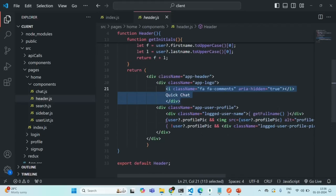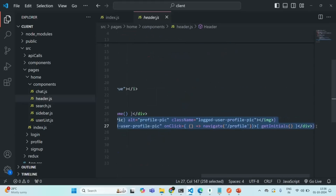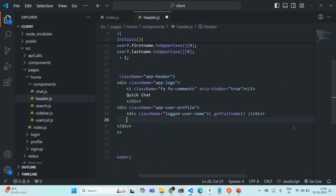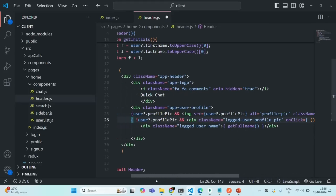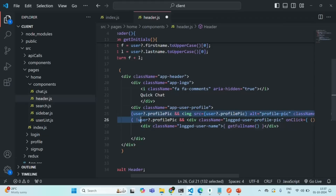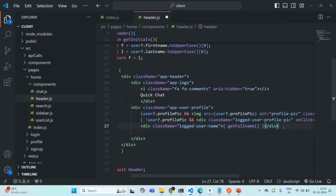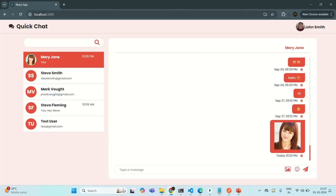What I will do is I'll cut this line from here and put it before the user profile pic. So first we are going to display the user profile pic, then the user name, and after that we want to display a logout button. Let me save the changes and check if everything is okay — yes, everything looks okay.